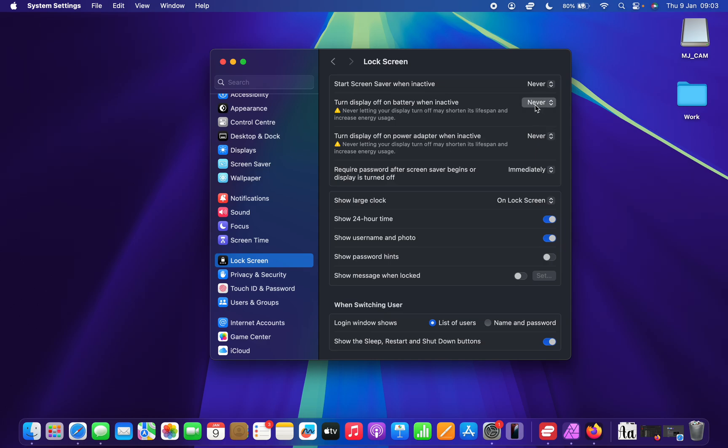If you have a MacBook, you can select both this or just one of them, depending on what you want. So that is basically how to stop your Mac from going to sleep or basically how to disable sleep mode on your Mac.